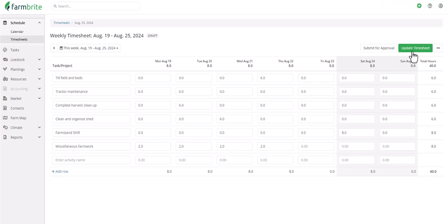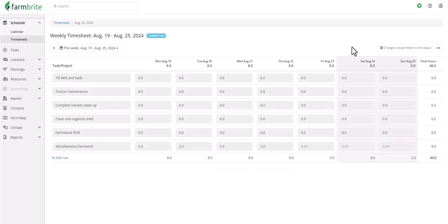Once all hours are added to the timesheet and it's completed to the employee's satisfaction, they'll click Submit for Approval, which marks the timesheet status as submitted and prevents the employee from making any further changes.